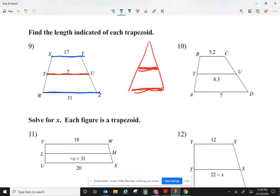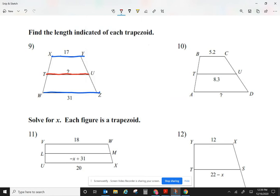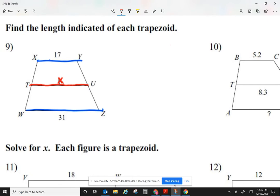The mid-segment is parallel to two sides. On the previous homework, I said the mid-segment times two was equal to the one side that was parallel to it. So now on the trapezoid, the mid-segment times two equals the two bases added together. Since I don't know the value of the mid-segment, I'll replace the question mark with x and solve for it. So two times x equals 17 plus 31.